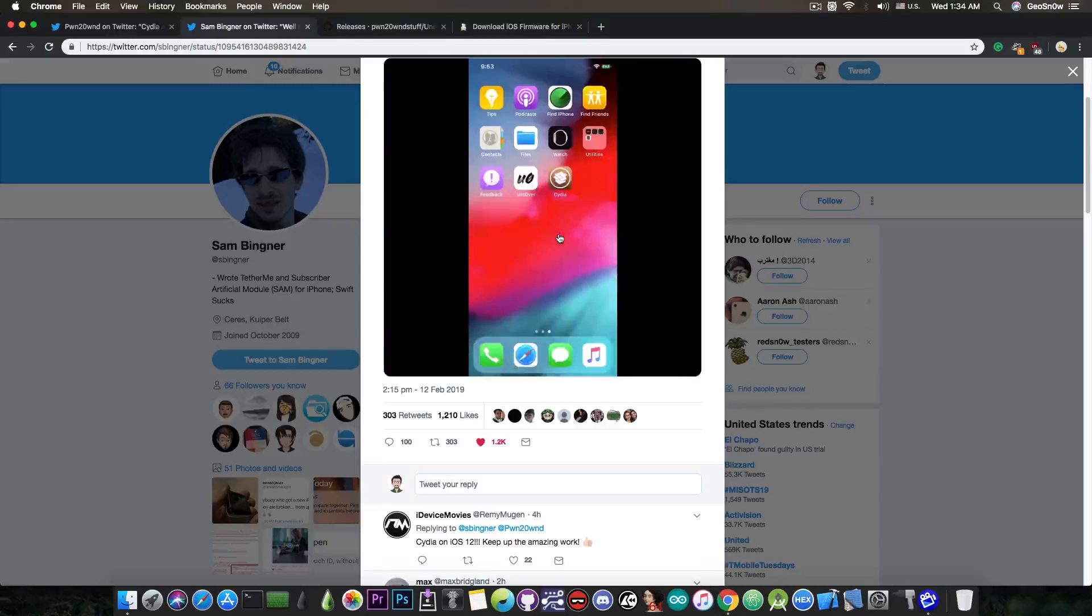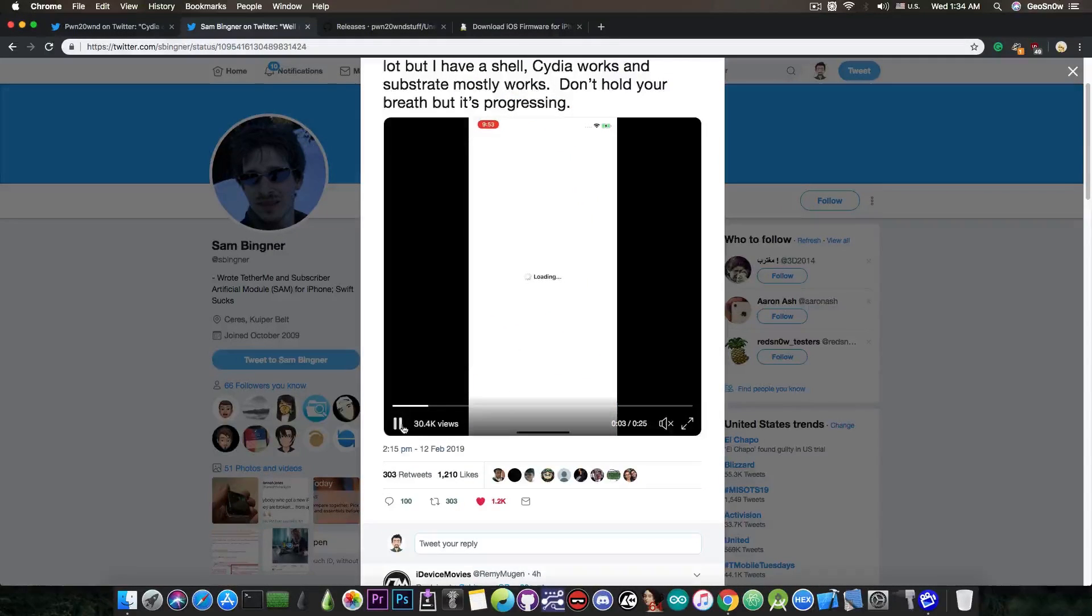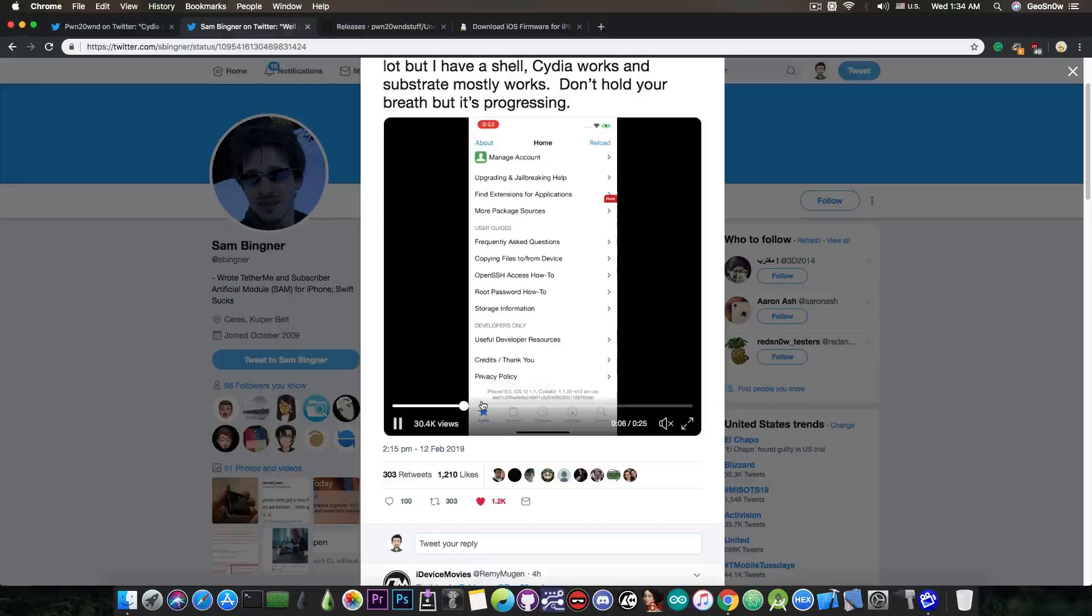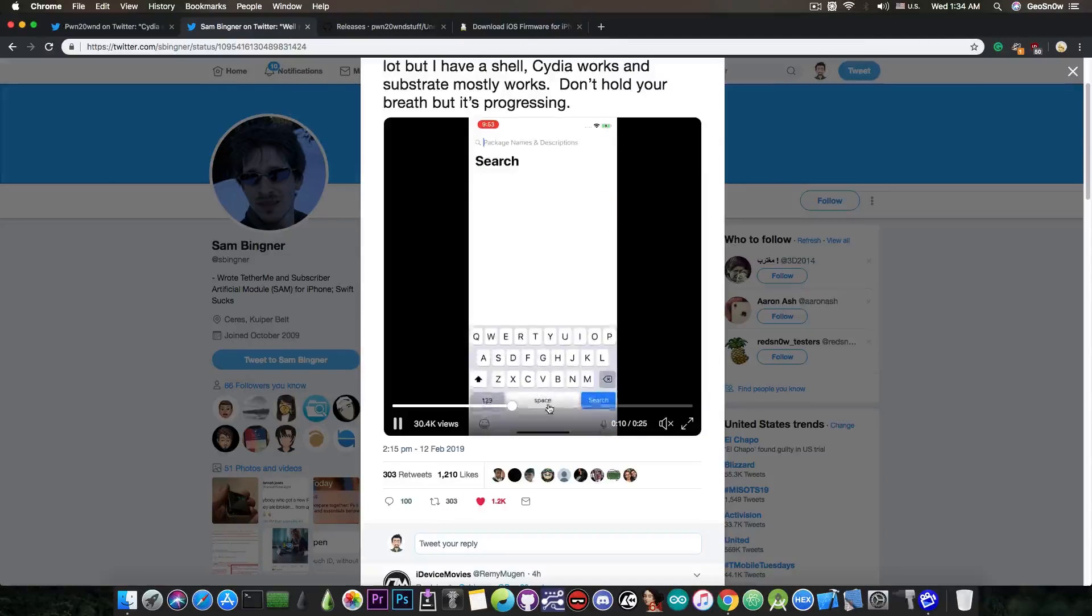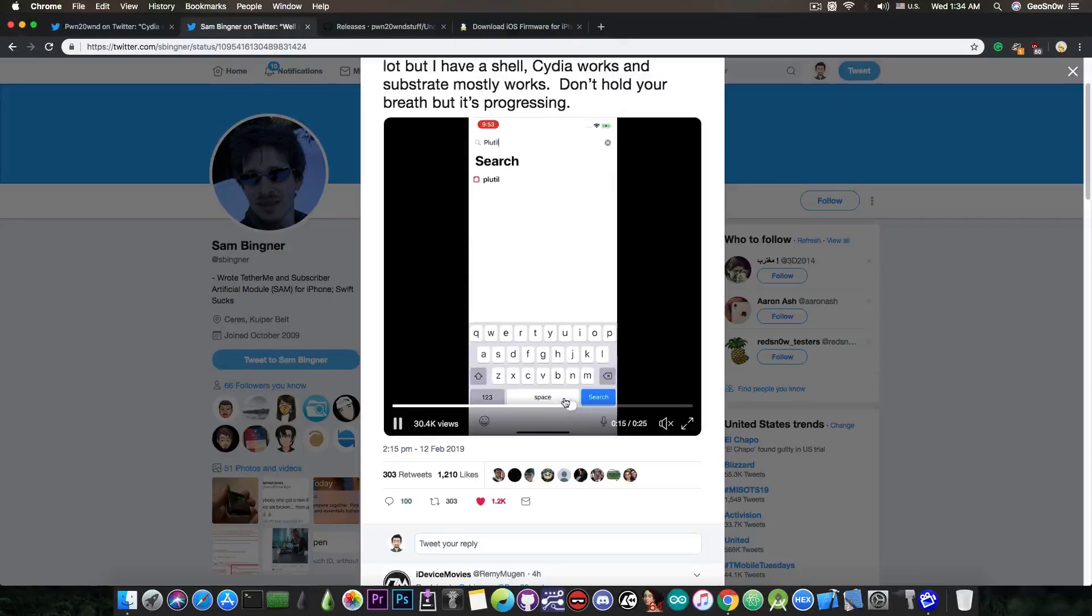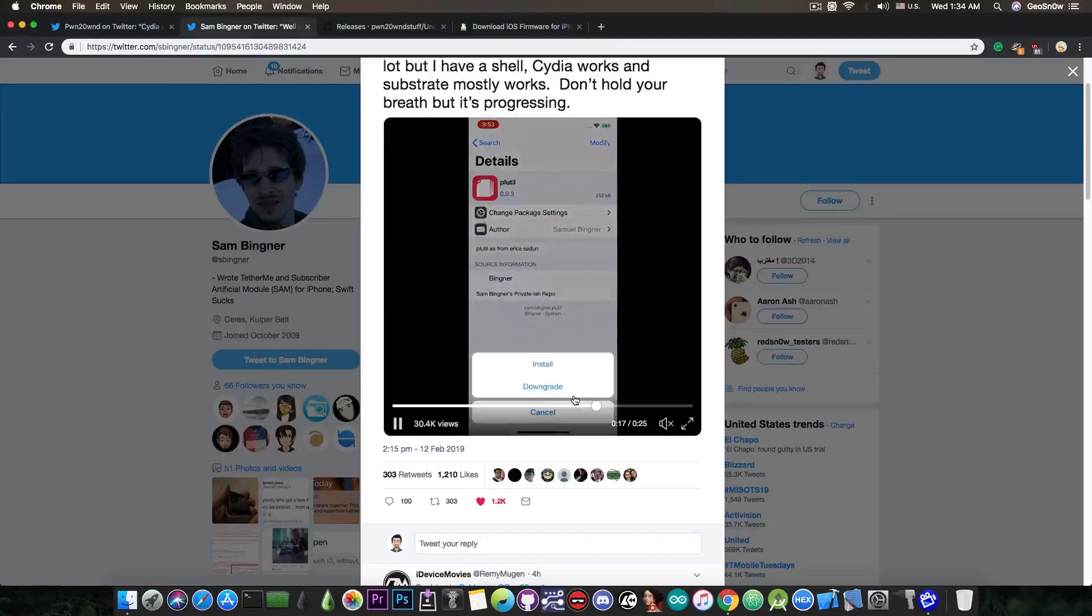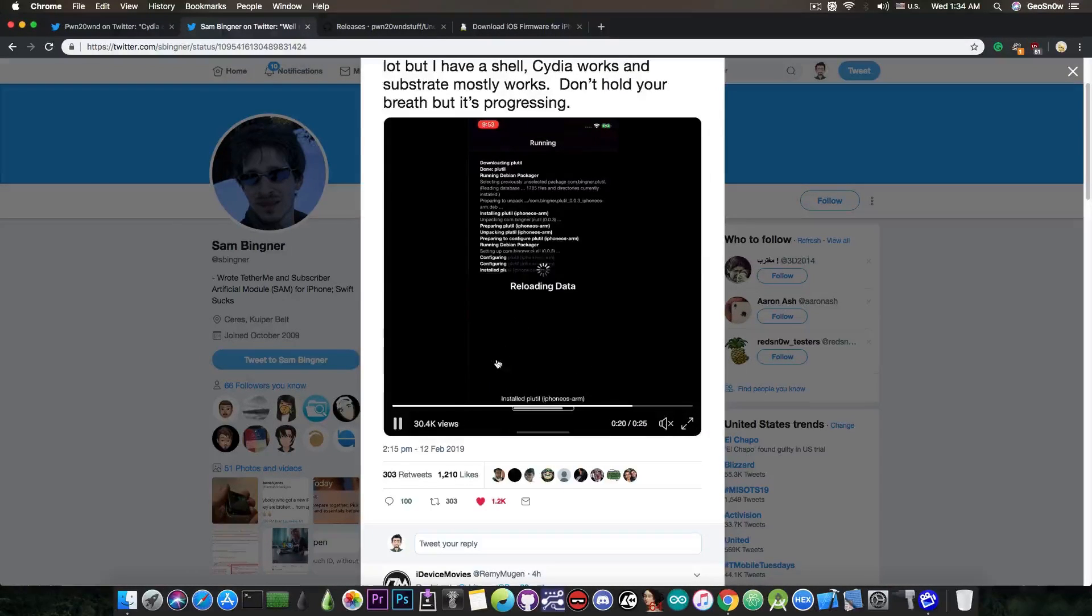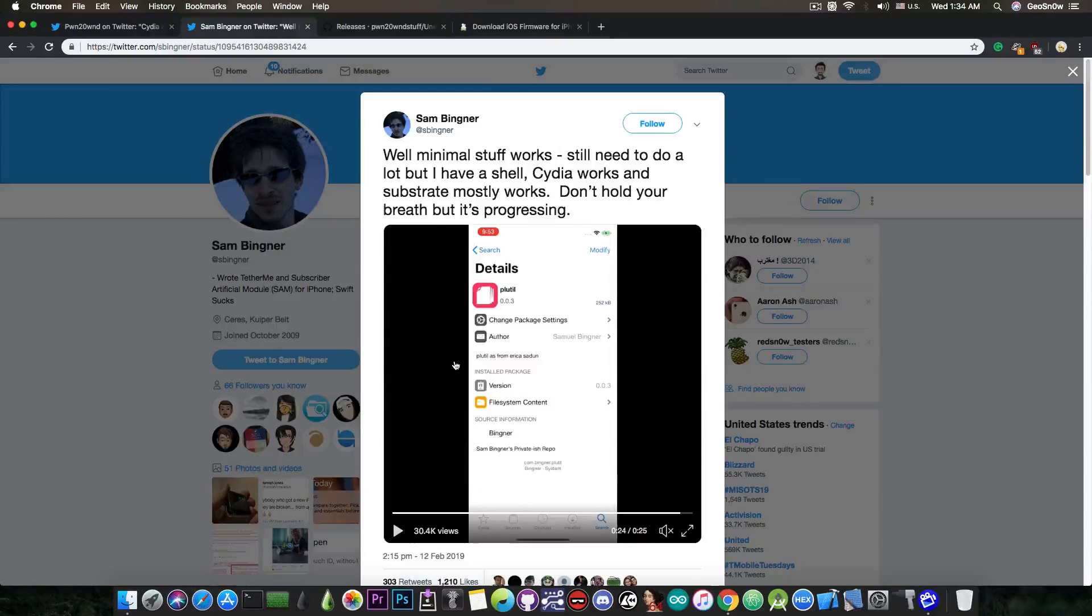He posted a video which shows Cydia running perfectly fine on iOS 12. As you can see here, he's able to install a tweak and it does install pretty fine. In fact it's not a tweak, it's a utility called PLUtil, but it does work pretty fine. As you can see, the entire installation process went to plan.